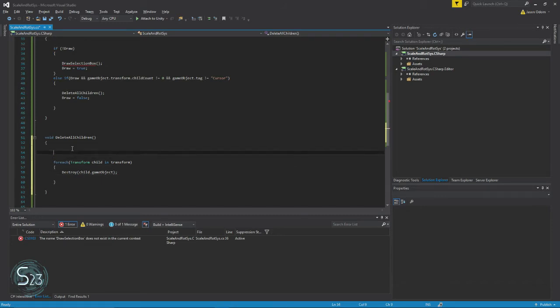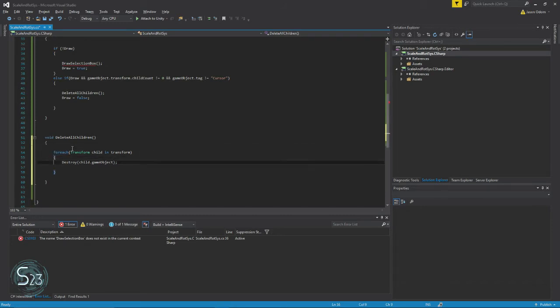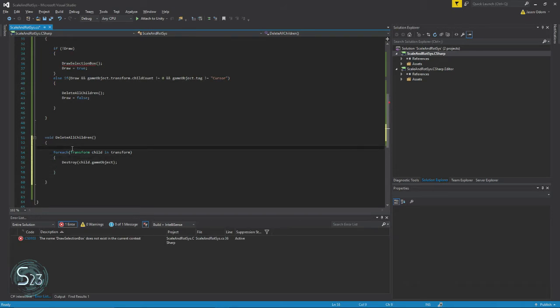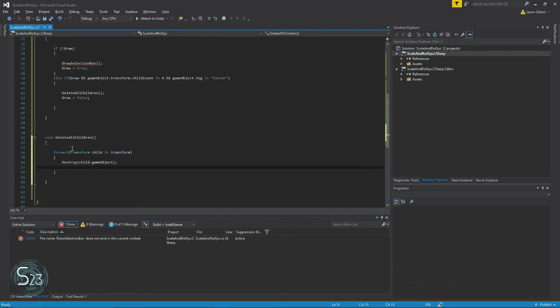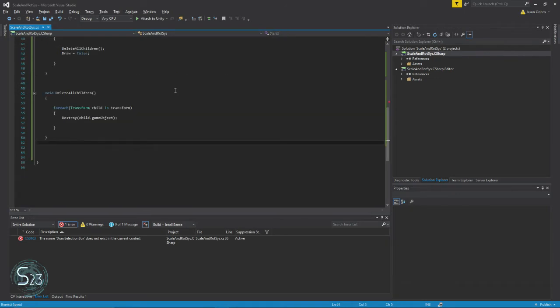So if you're not really familiar with the for each loop, we're creating a reference to a transform for everything inside this particular object. At the moment all the children of this object, we will go through one at a time and we will destroy each child. That's all that does. Here is the heart of the lesson.